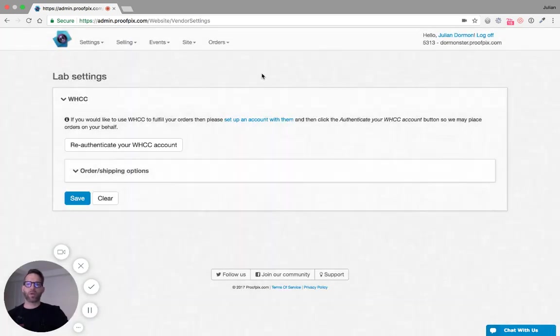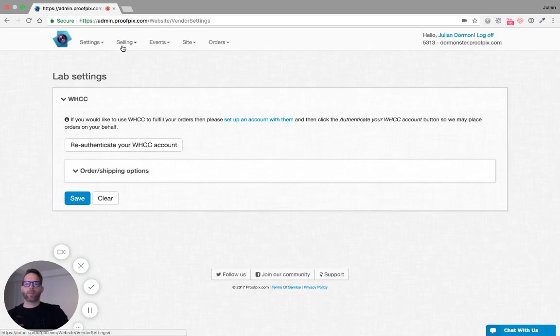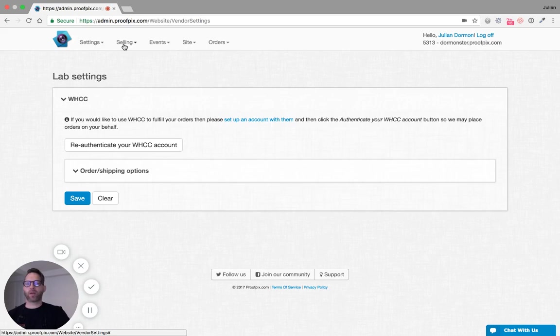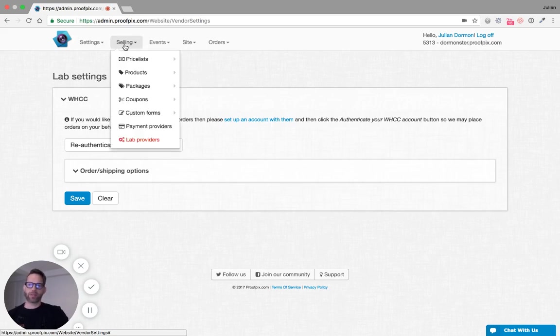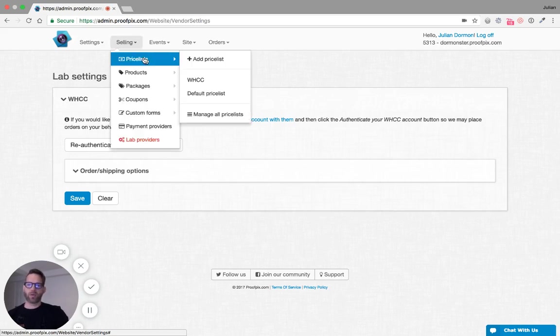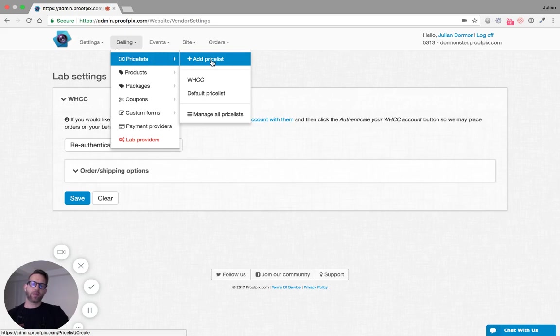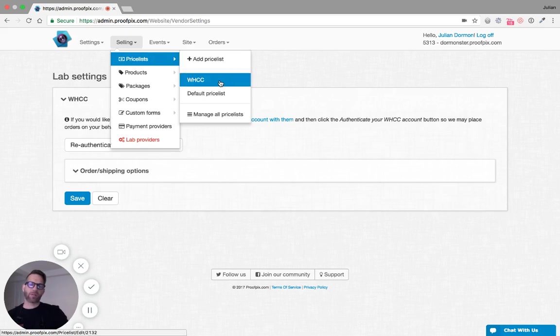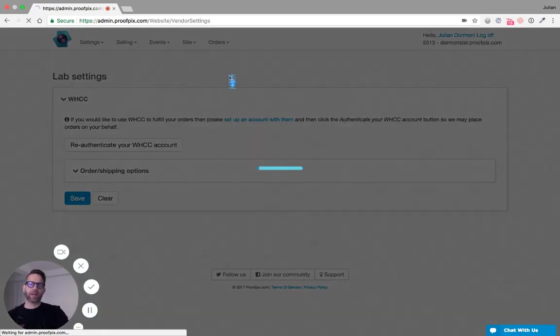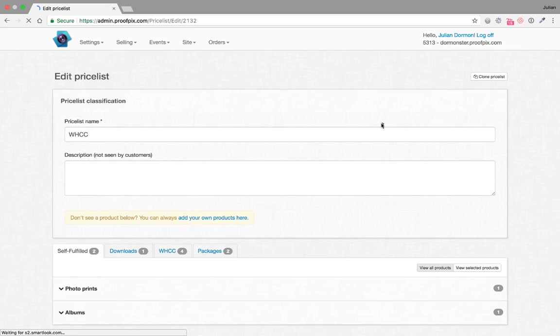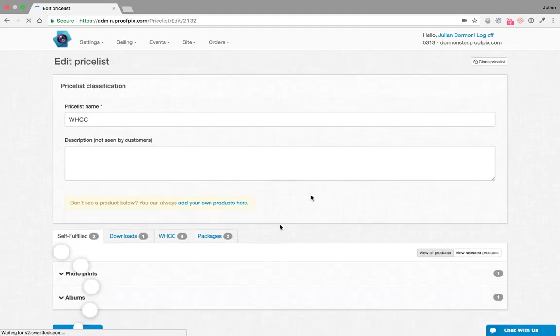Then we're ready to make a WHCC price list or add WHCC products to a current price list. So let's go into Price List and you can see I've already started one here. So let's just click into that to make it easy.